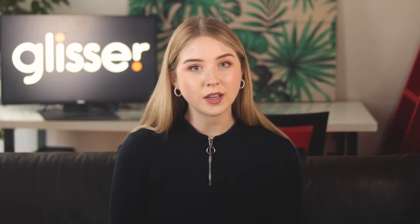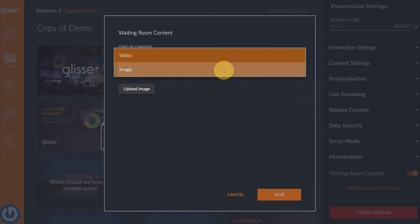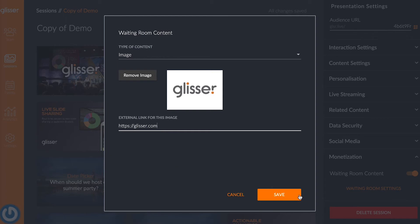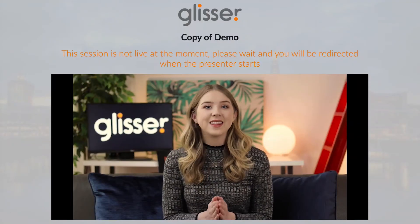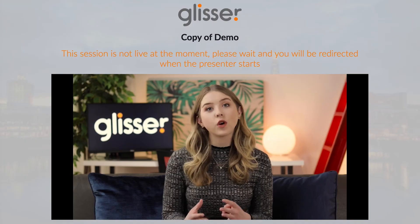Keep in mind that the game option is currently only available in beta. To upload a video, you can choose either YouTube, Vimeo, or Wistia, and add your URL. Or if you want to upload an image, you can upload an external image and a URL. Once this is set up, the audience will then see either the video or the image in the waiting room, which can be clicked on to be taken through to the URL that you chose.